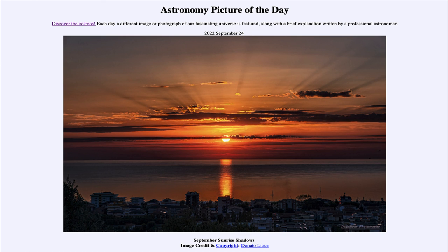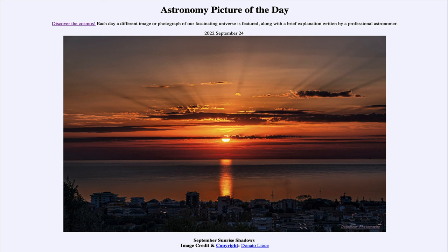That was our picture of the day for September 24th of 2022, titled September Sunrise Shadows. We'll be back again tomorrow for the next picture, previewed to be shadows of cosmic dust — so we'll see what that's about. Until then, have a great day everyone and I will see you in class.